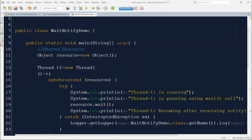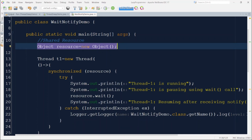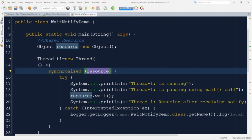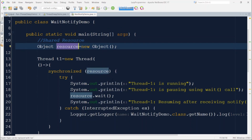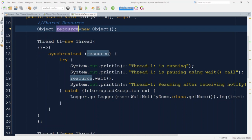This is the code for the second way of pausing the currently running thread — using the `wait()` method of the Object class. Here we have a shared resource object that both threads want to use. In thread T1, we have synchronized on the resource, meaning only one thread can acquire a lock on it at a time. Once thread T1 starts and enters the synchronized block, thread T2 has to wait until T1 releases the lock. Inside this block, we print that thread1 is running, then print that thread1 is getting paused by calling `resource.wait()`.